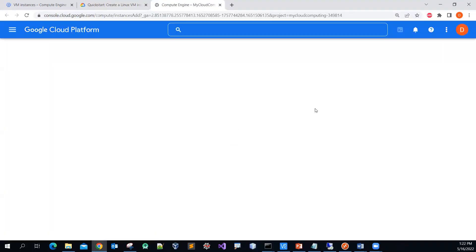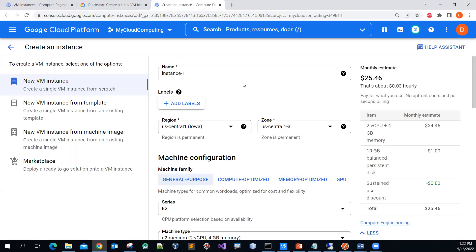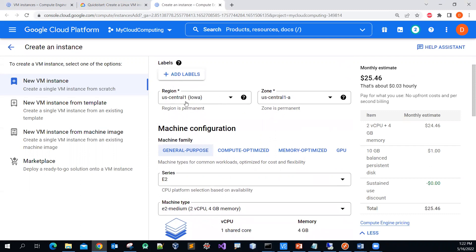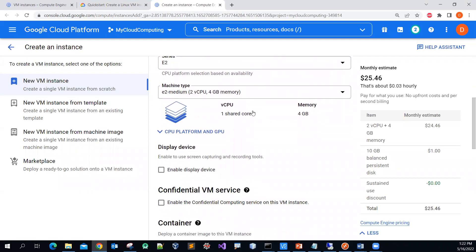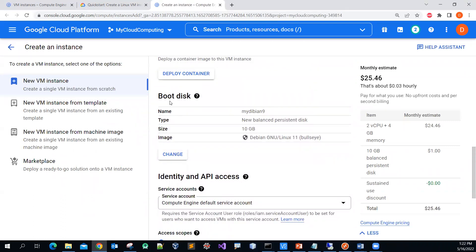I have logged in already. You will be brought to this page. You can change the name — I'll call it 'my-debian-9'. I'll use the defaults to keep it simple. The only thing I have to change is the image. You can see it currently uses Debian version 11, but I want to change it, so I'm going to click Change.